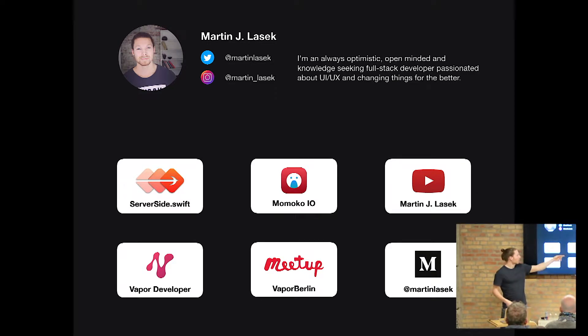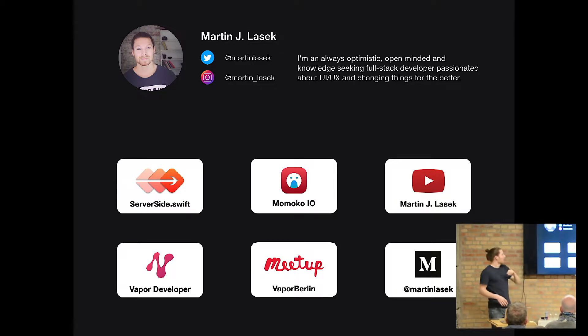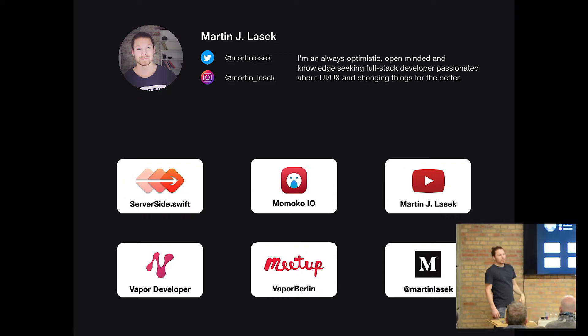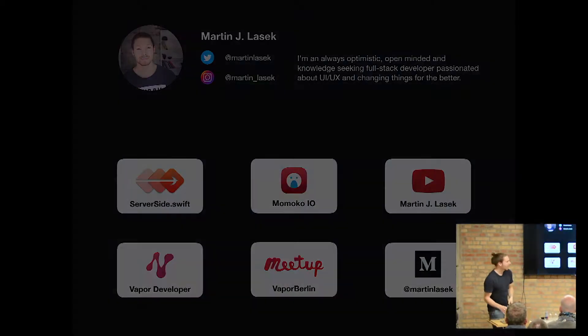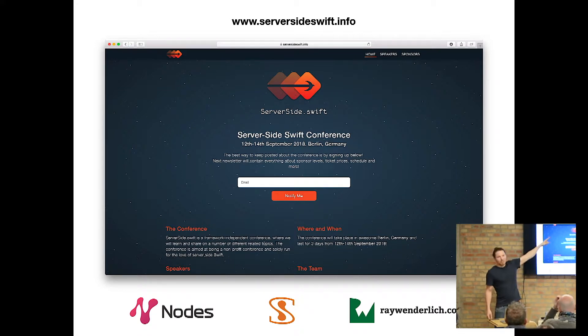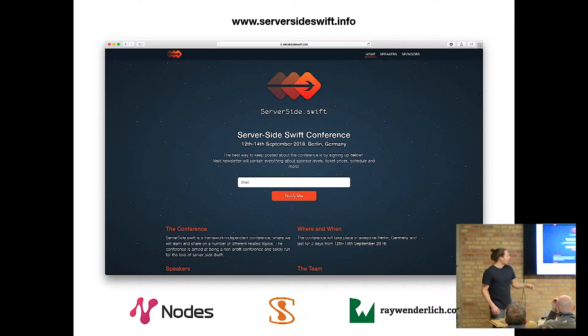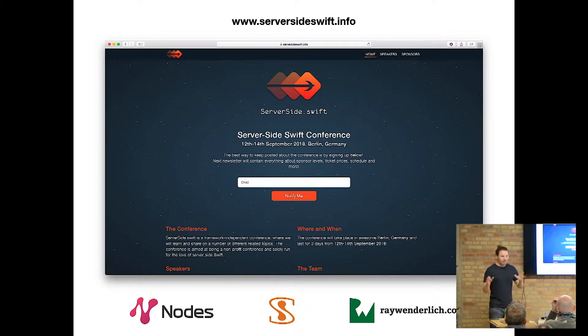And I also started a YouTube channel recording my development process. And I'm also part of the Server-Side Swift conference that will happen this year, the first time in September in Berlin. Stefan is also part of it and one more guy. And a shameless plug here at the moment, that's the time where you would go to serversideswift.info and you can just sign up for getting more information about this conference. And we already have some known sponsors here and are about to get even more things on board.